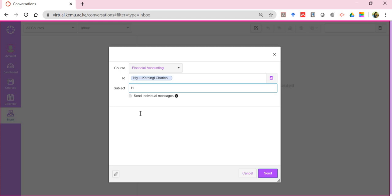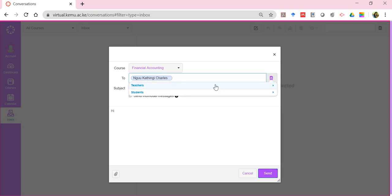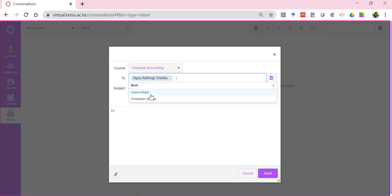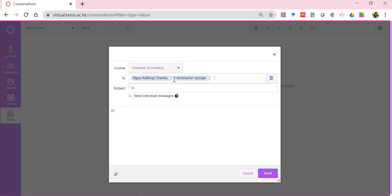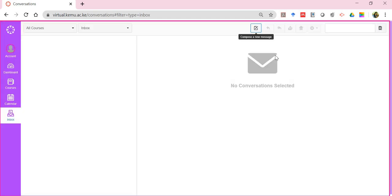You can write to a specific student, or if you want to write to the lecturer, click on 'Teachers' and you'll see the lecturers for that course. The inbox facility — as mentioned during training — should be used any time you want to write an email to the lecturer. Please do not write to their personal emails; the best approach for follow-up is to use the inbox facility.